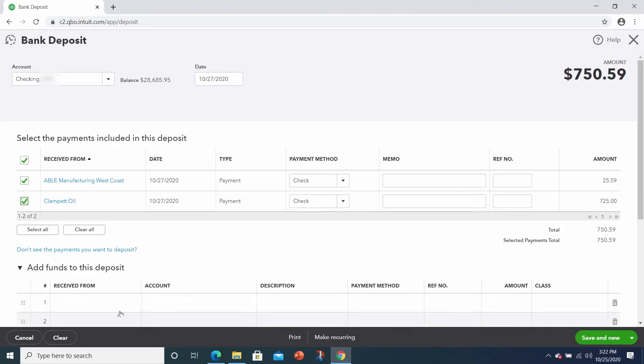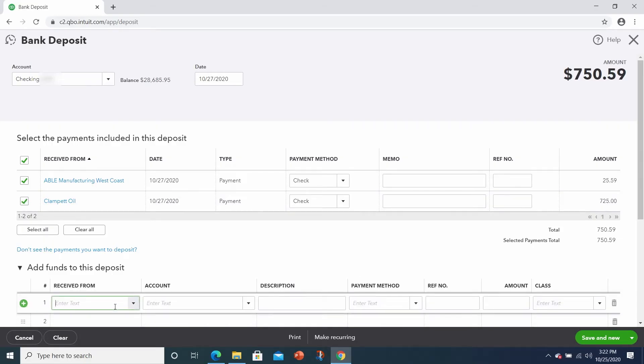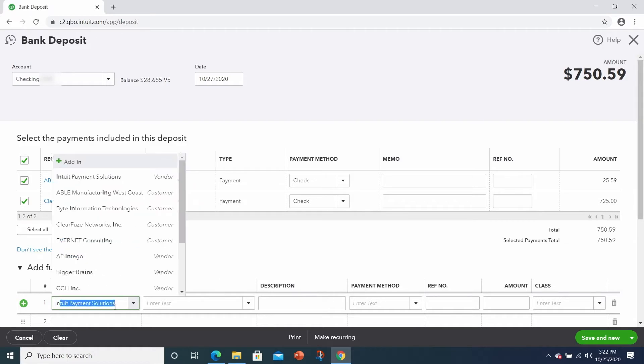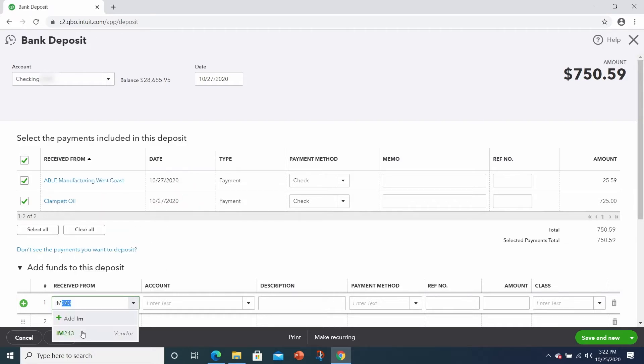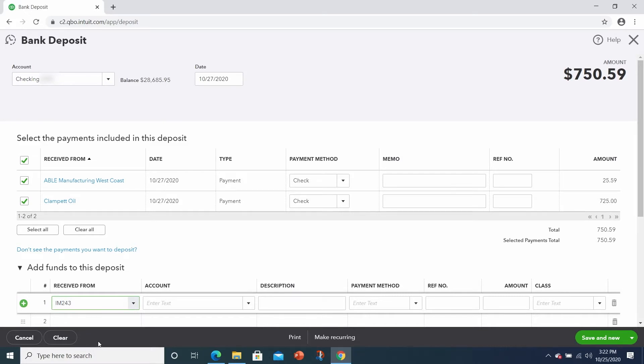It was a commission check from a vendor. Oh, okay. And do you remember the vendor? It was Ingram Micro. Okay. Remember, when we set up Ingram Micro, we used the vendor code IM243. So that's the code that we always need to use.